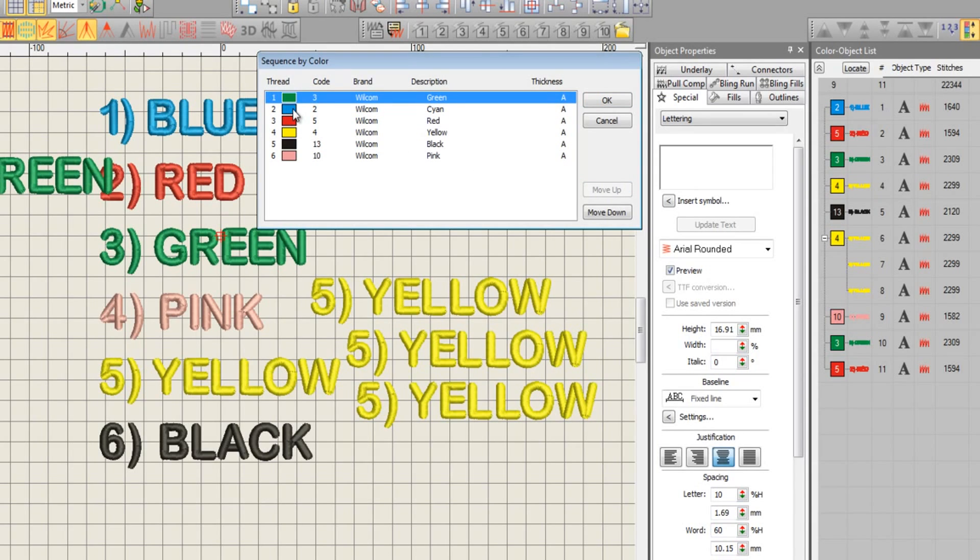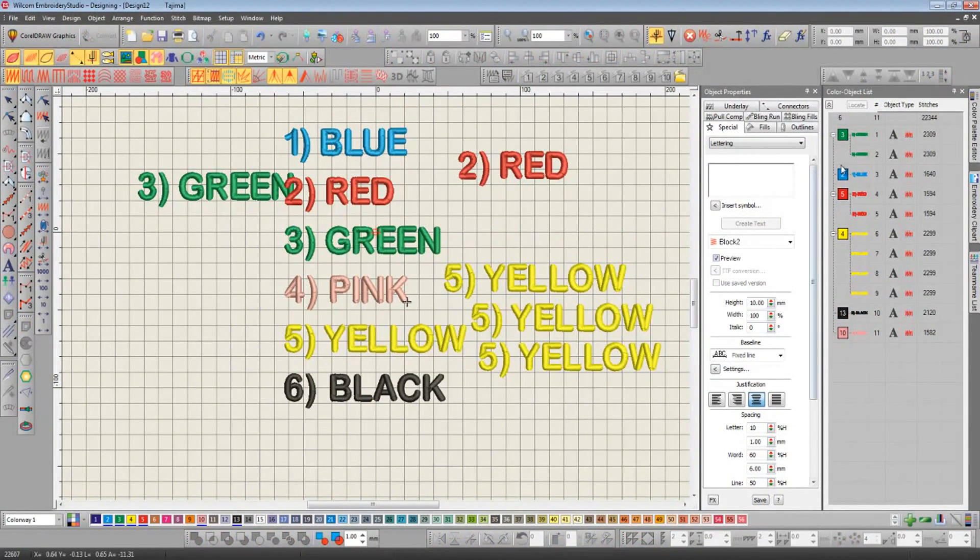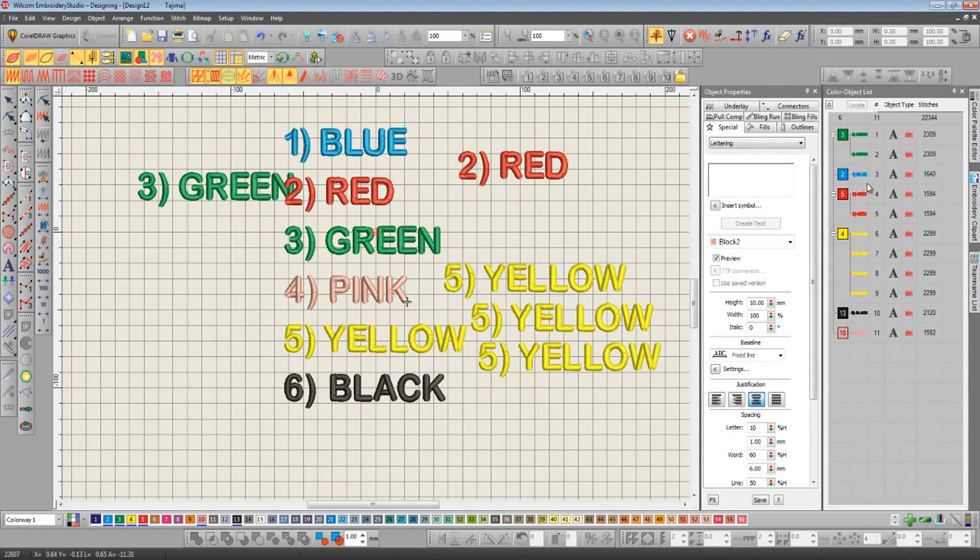It's going to be followed then by blue, red, yellow, black, and finally pink. Watch what happens here now with the color object list on the right when I click OK. There we go. Our design has been resequenced by color.